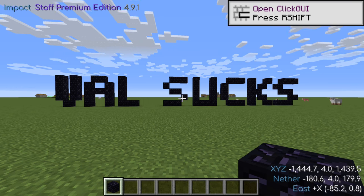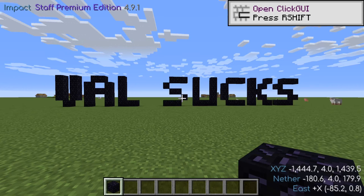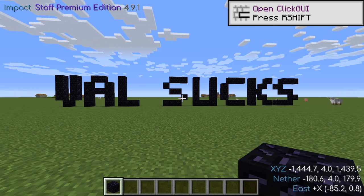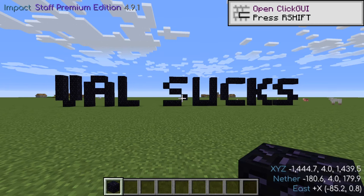First things first, we need to be clear about what we're doing. Baritone is a mod that has the capability to build schematics using schematic files. These can be created using MCEdit, Schematica, and a few other mods. The most important requirement that must be met for Baritone to build a schematic is that it must be created from a 1.12.2 or prior world. Schematics made from worlds 1.13 or later will not work.